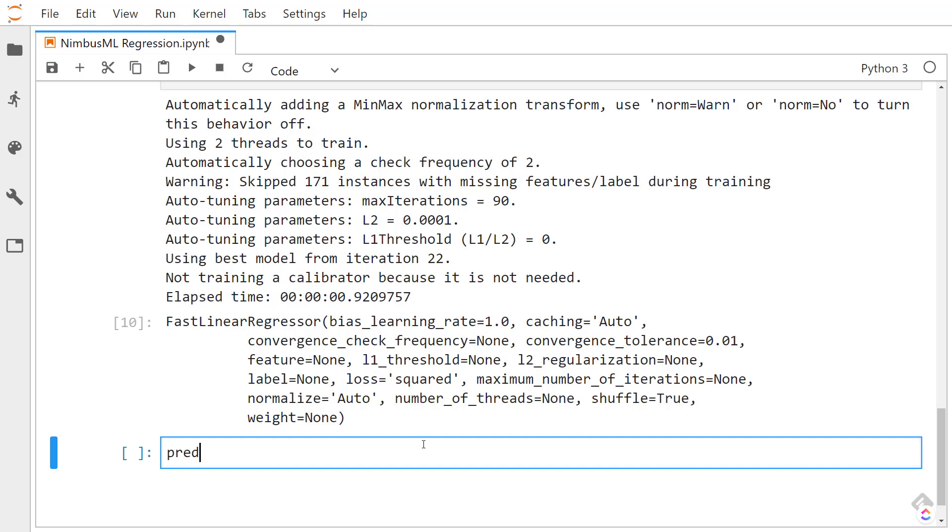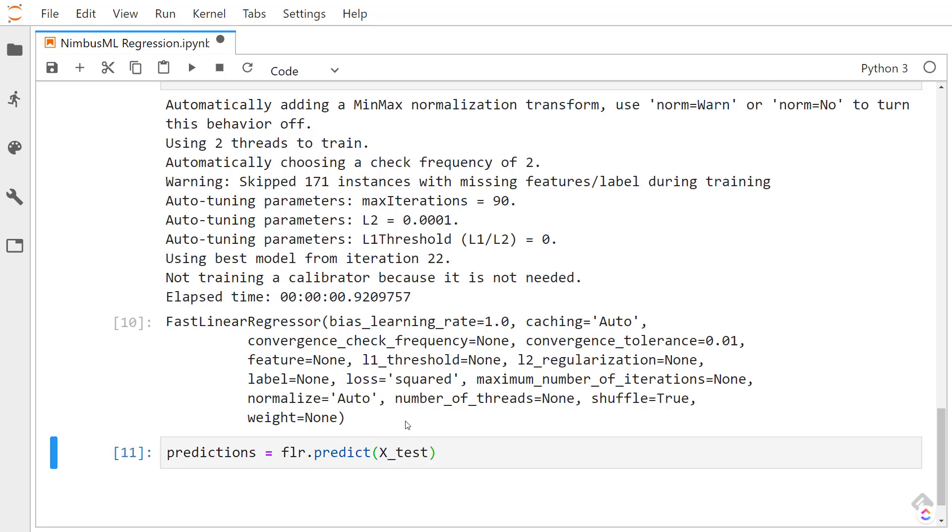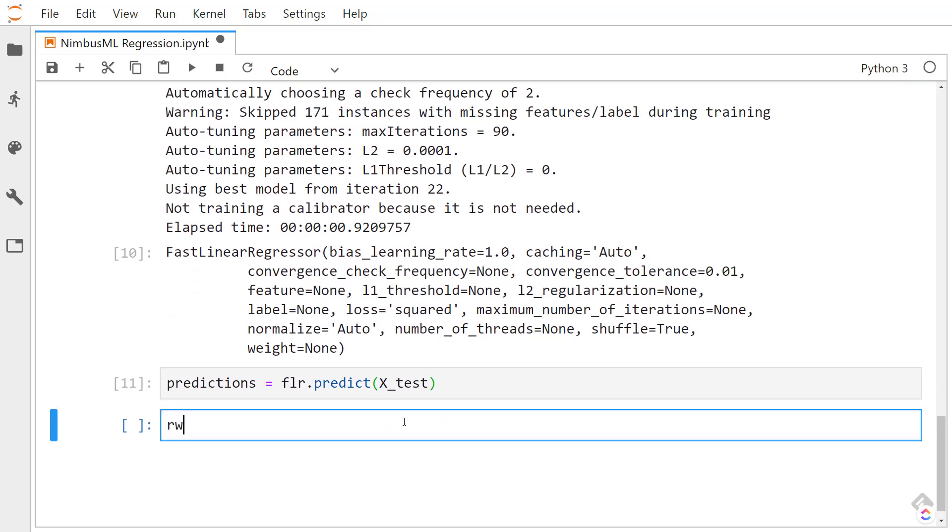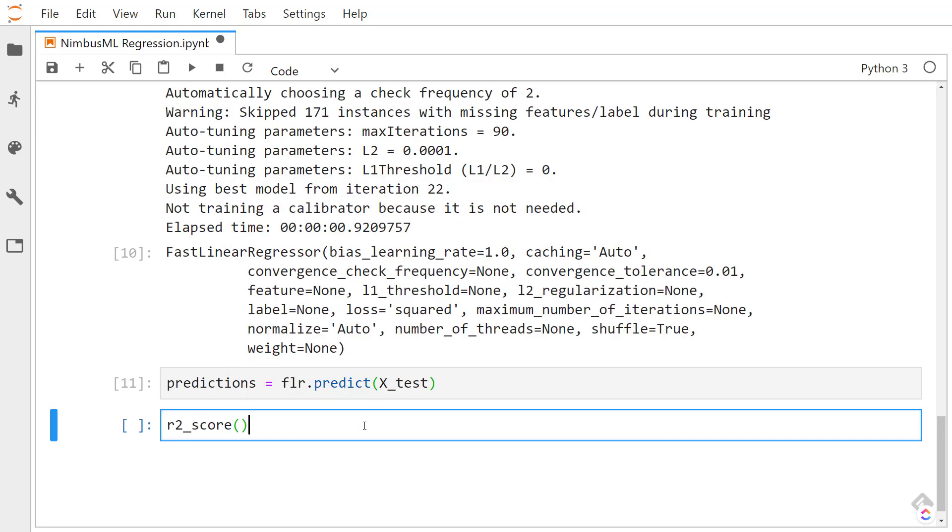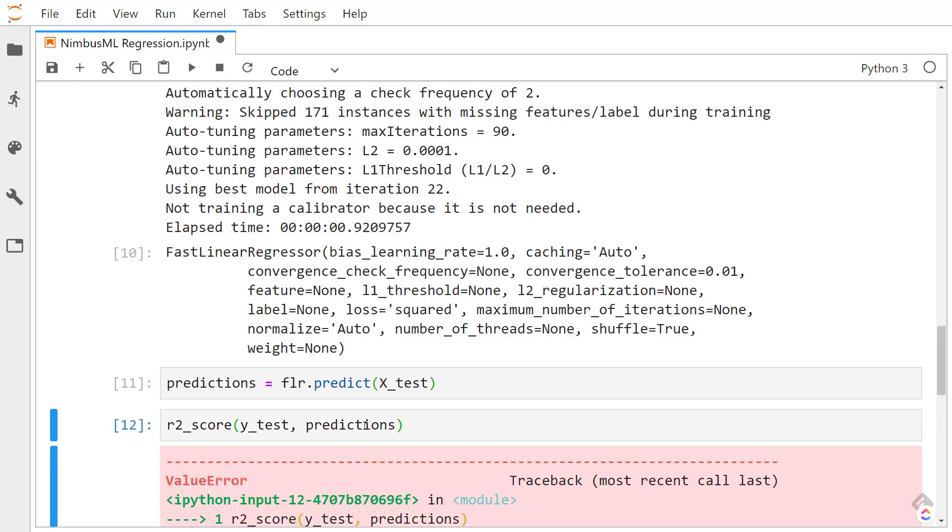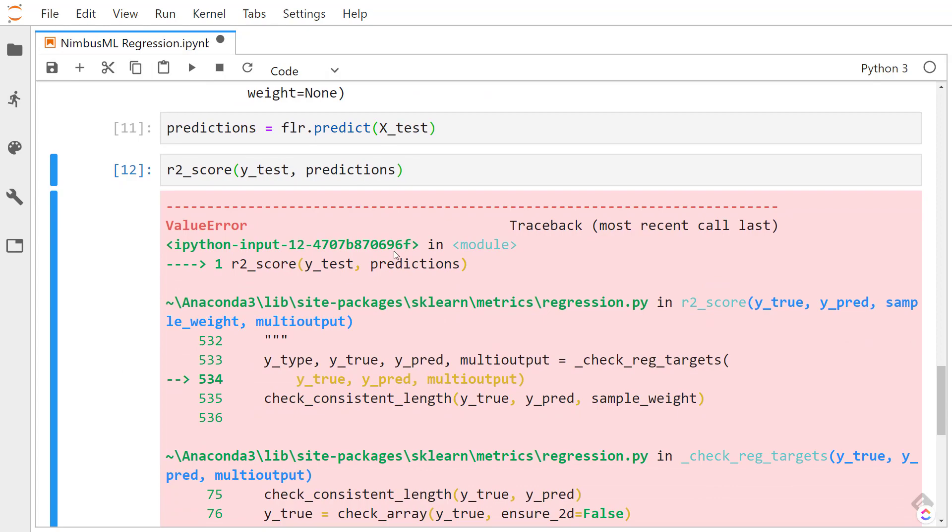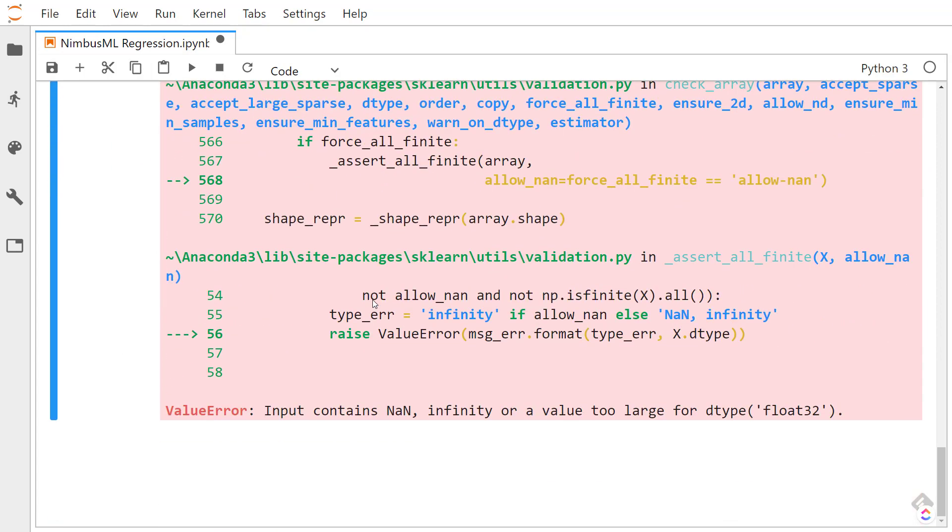We can get predictions on it using our test set, using the predict method and pass in our test items. And then we call the R2 score on it. We pass in the true items, which would be the Y test, and then the predictions. But if you notice here, we get an error. It says the input contains NaN, infinity, or a value too large for floats.